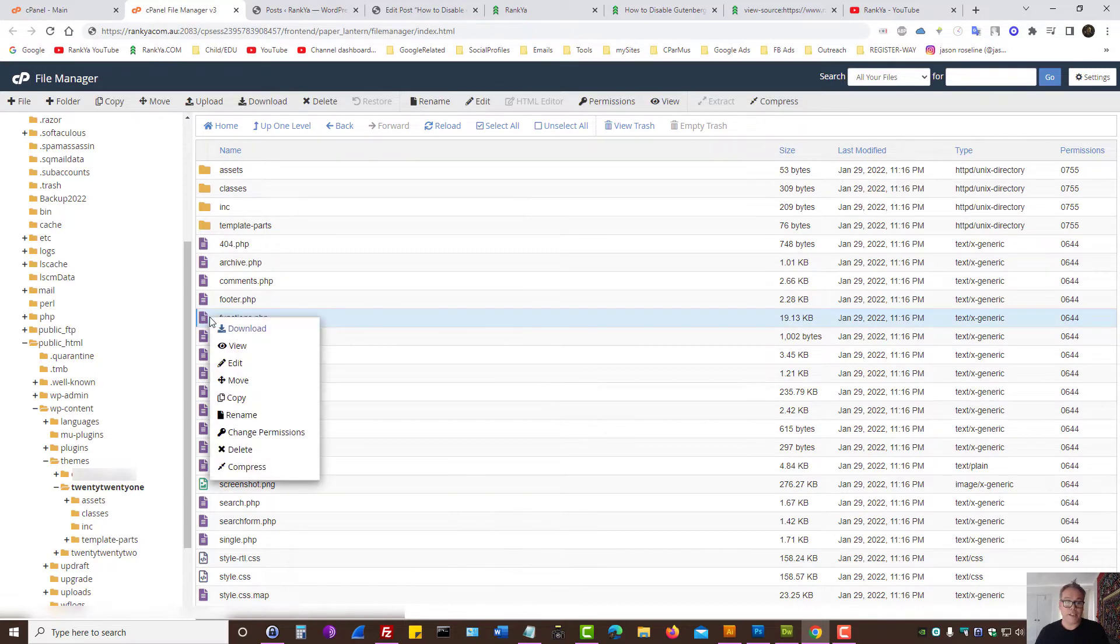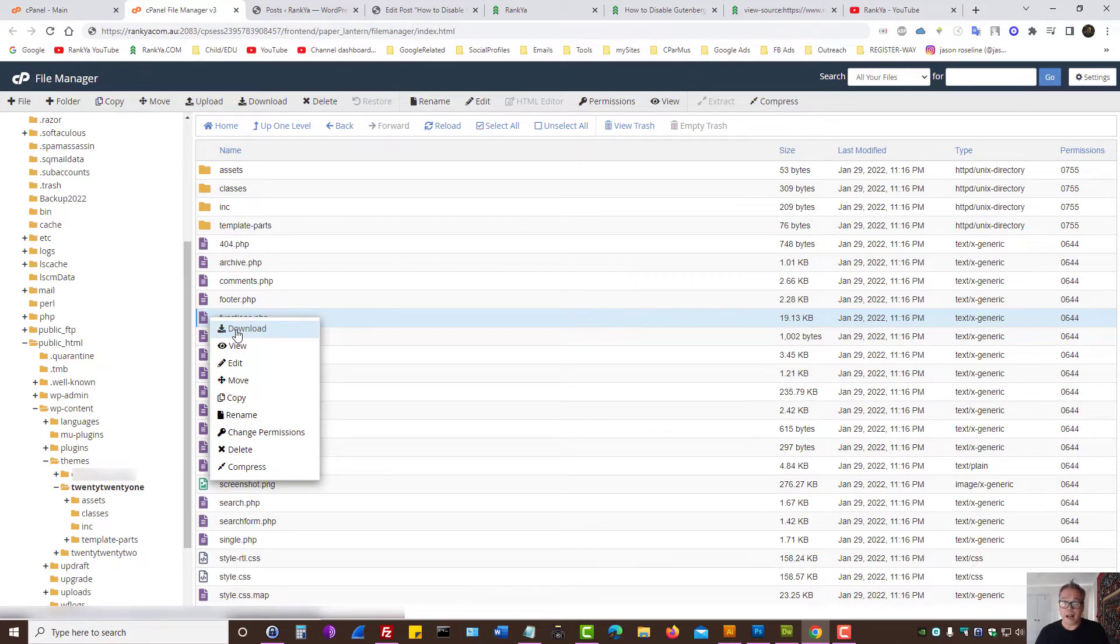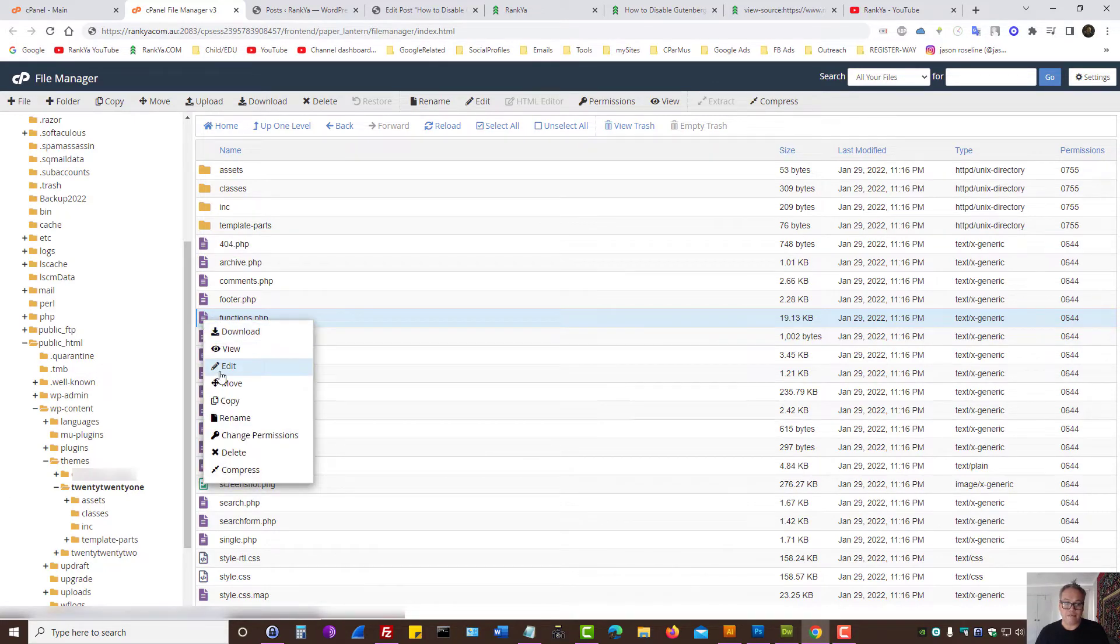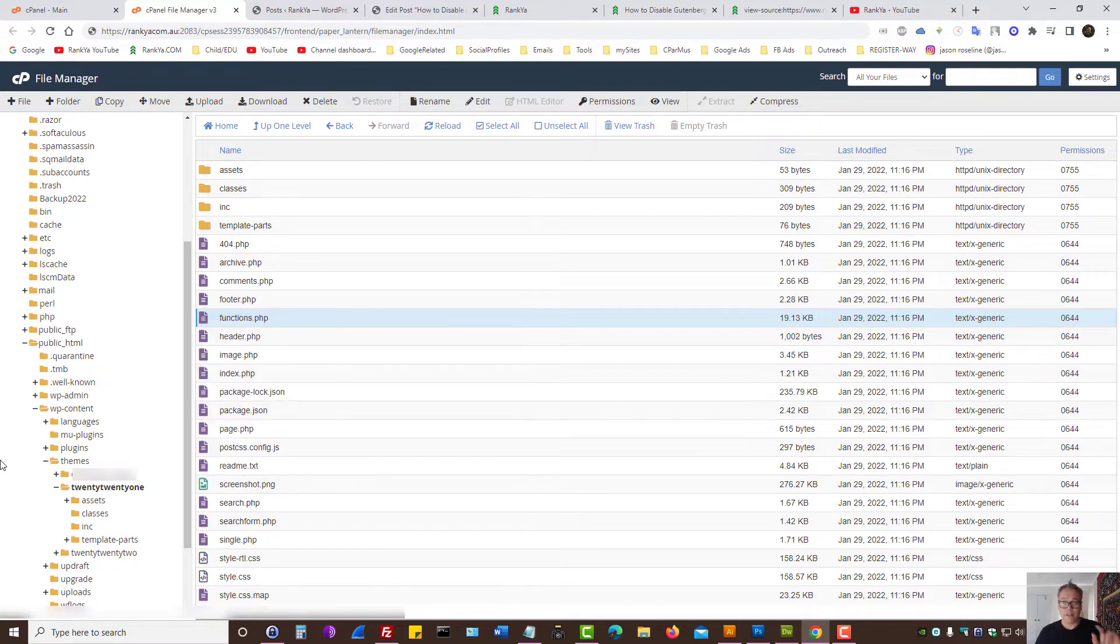You can right click and download a backup before you edit anything. And then you can right click and press on edit.